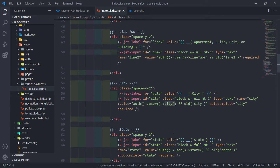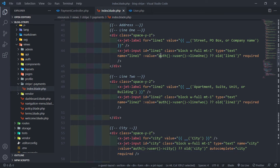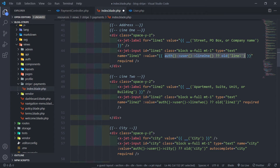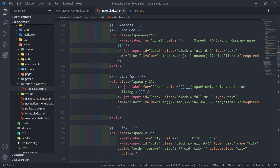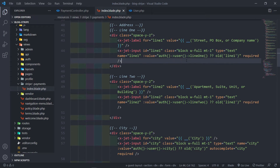Someone might be new and ask why we don't add the Blade syntax directly. The reason is because we're passing the value as a variable to our Jetstream input Blade component, so that's why we don't add the Blade syntax right there.